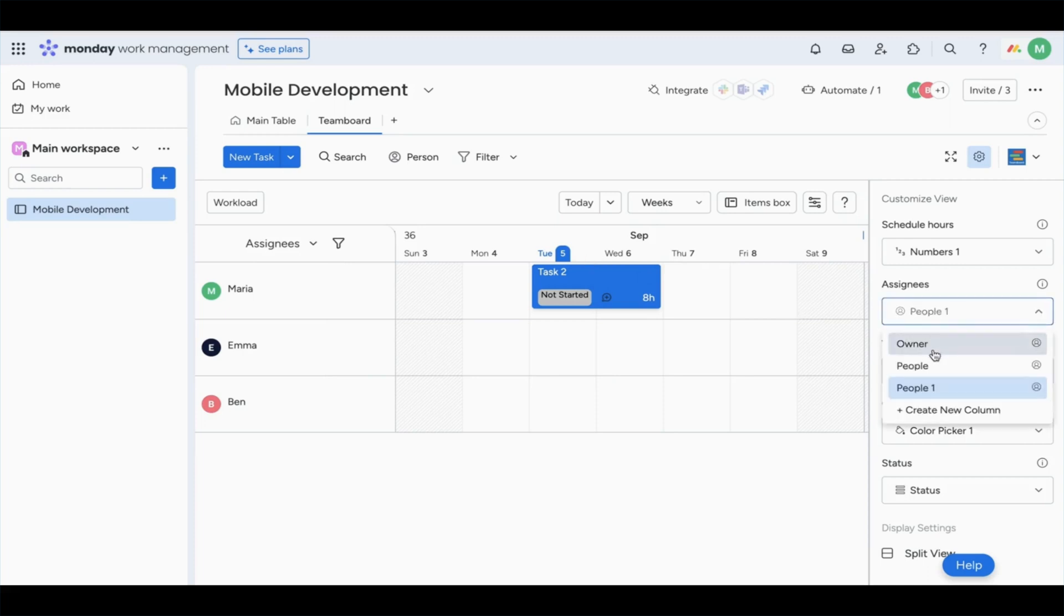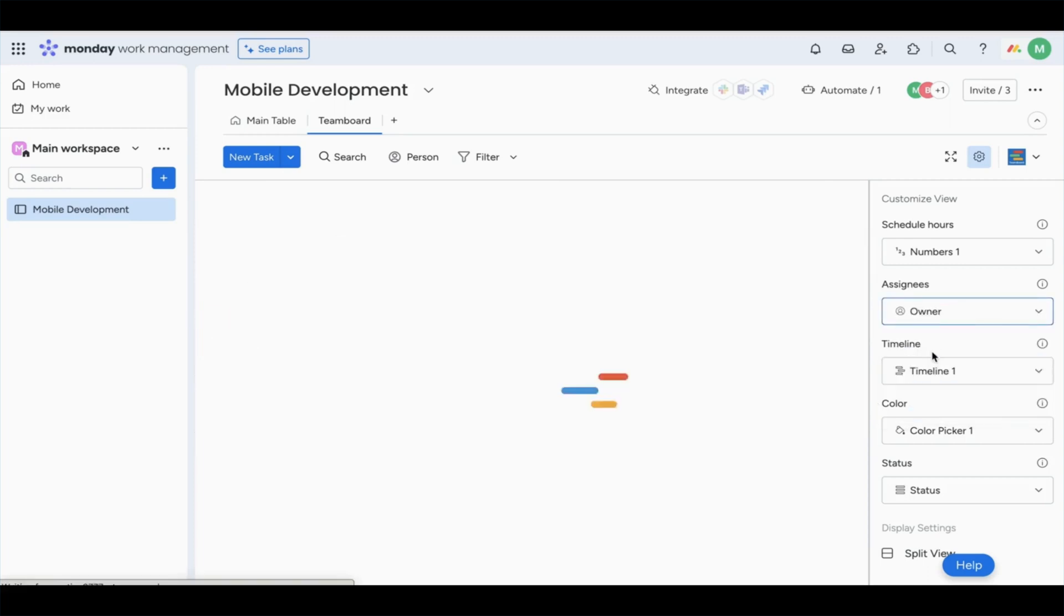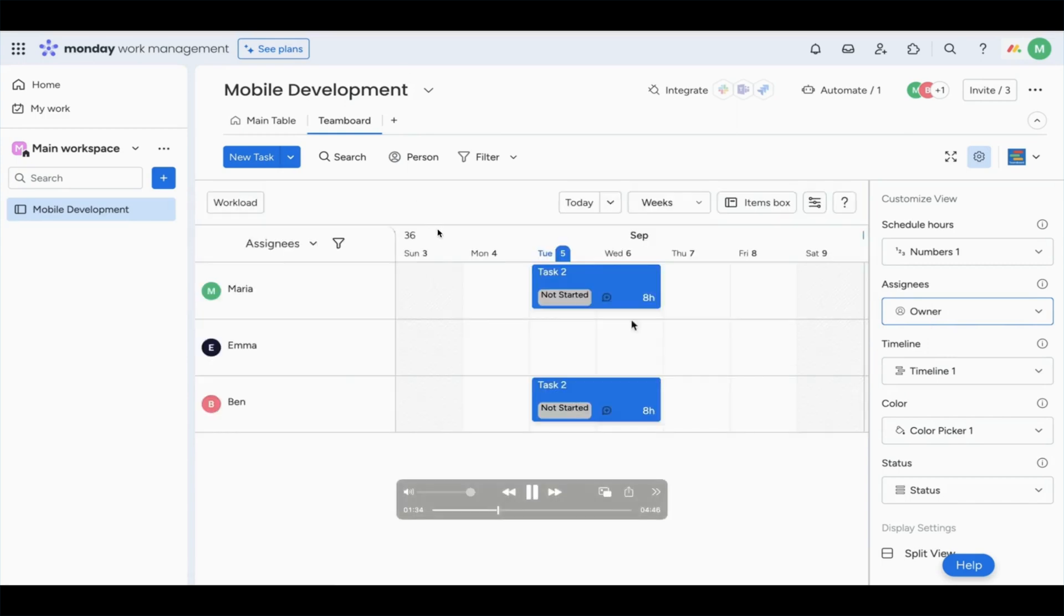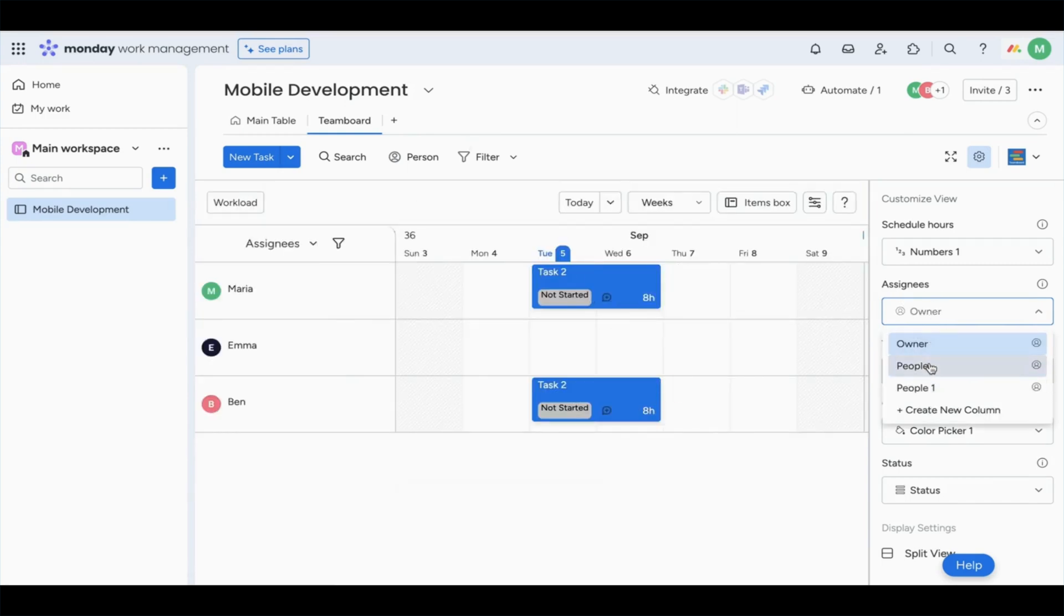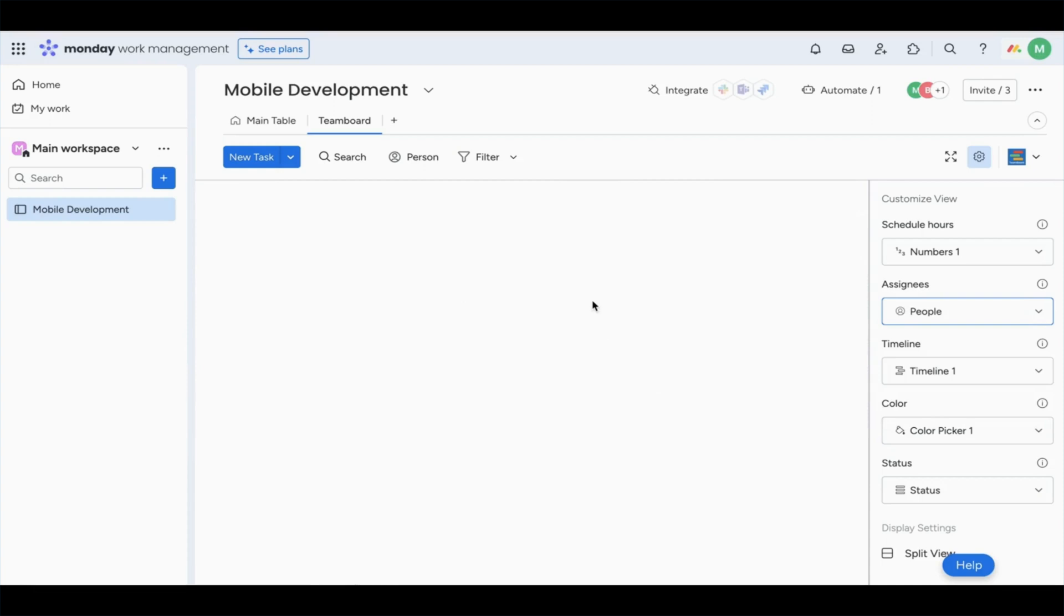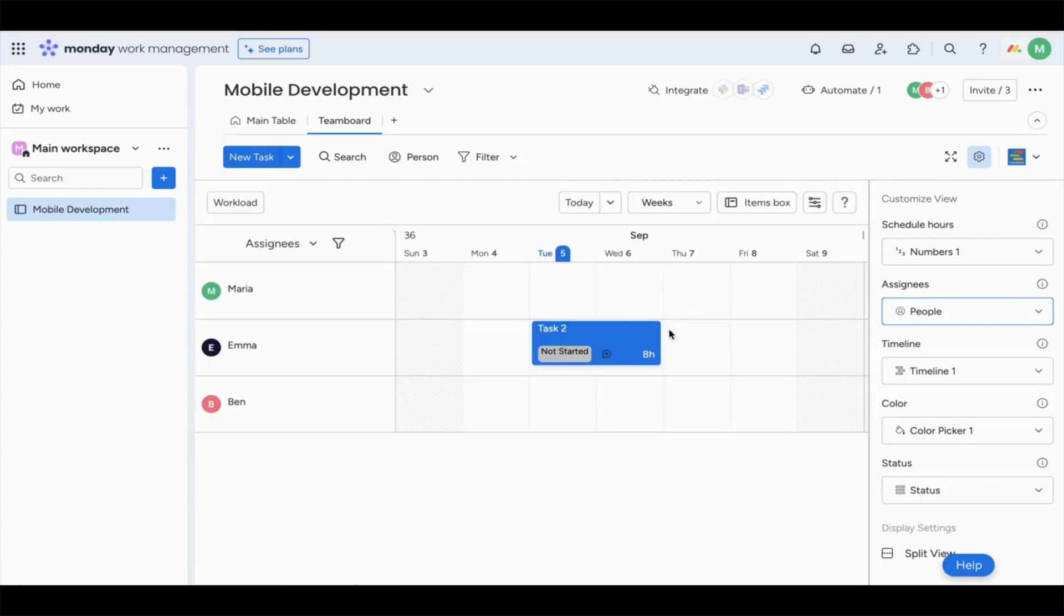Many users are really excited that they can seamlessly integrate custom fields from TeamBoard with Monday.com, and it's a great way to adapt TeamBoard and Monday.com to their workflow.